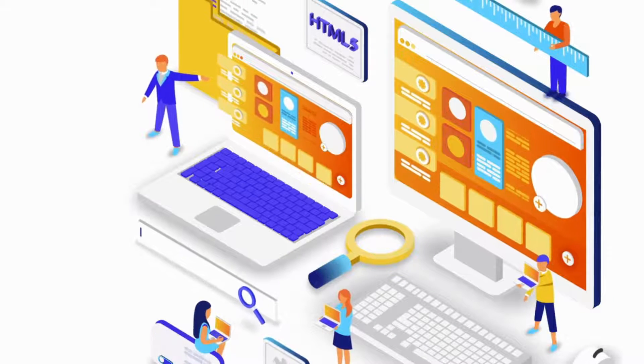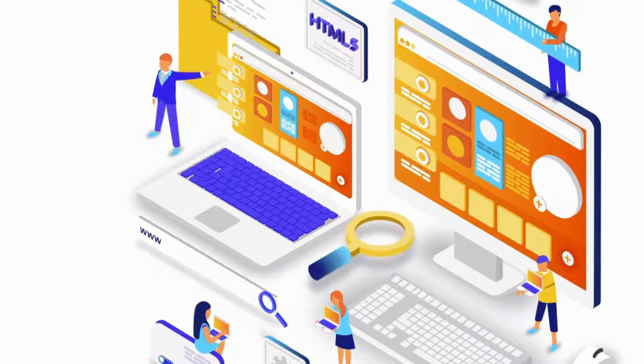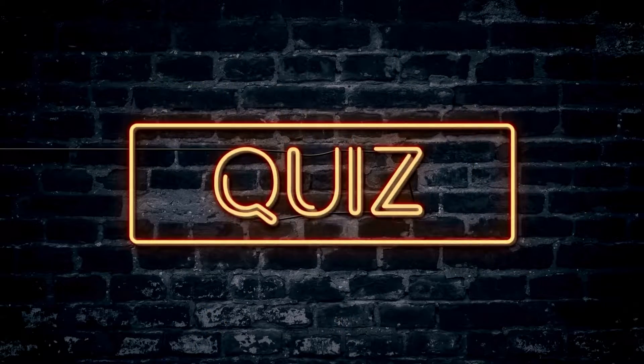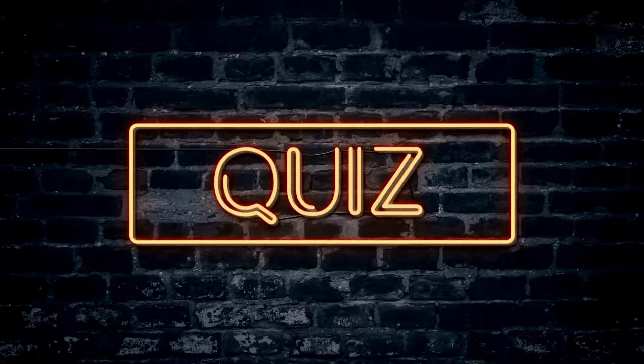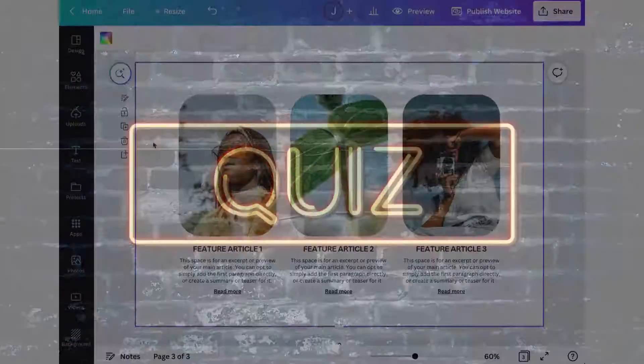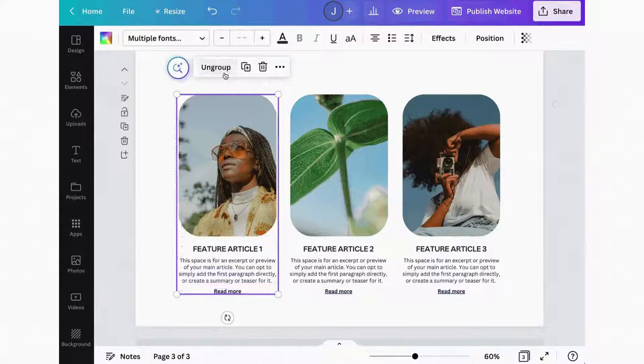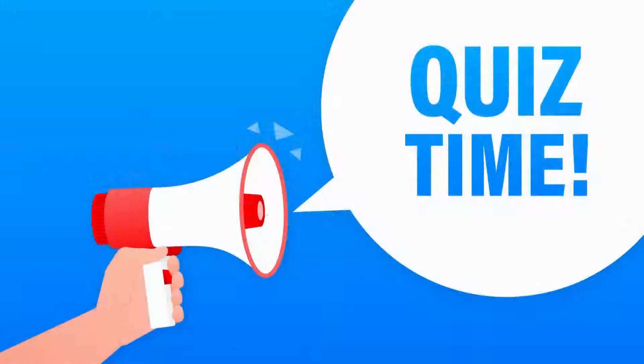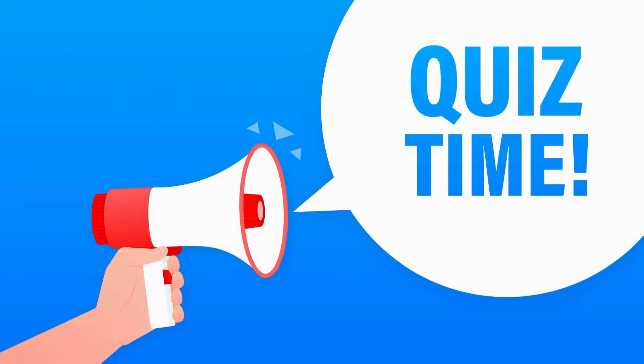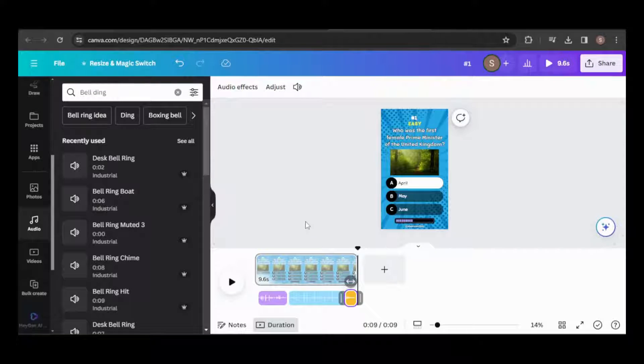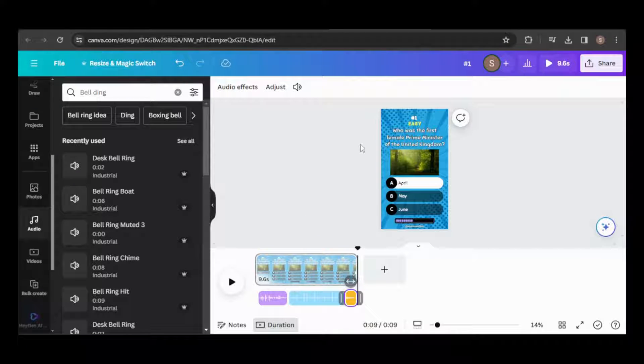Once your quiz is styled and functioning as desired, it's time to create a page for each question. We'll utilize the bulk create tool for this, available exclusively to pro accounts. If you don't have a pro account, you'll need to input the data manually. To access the bulk create tool, navigate to the left sidebar and click on bulk create. If it's not visible, you can find it under the app tab.